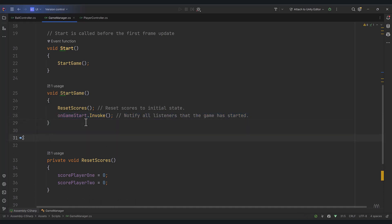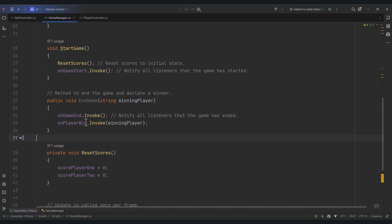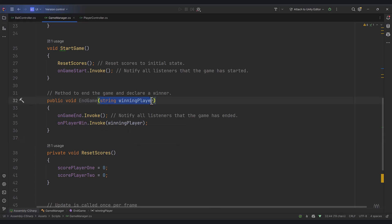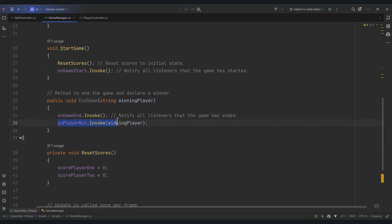You can't have a StartGame without an EndGame, so let's go ahead and type out that method. Here we have our EndGame method. What's happening is we've reached the end of the game — we invoke onGameEnd.Invoke(), which notifies all listeners that the game has ended. Then we notify listeners via another invoke that takes a string parameter called winningPlayer. We'll pass in 'Player 1' or 'Player 2' — whatever text we want — so everybody knows who won.